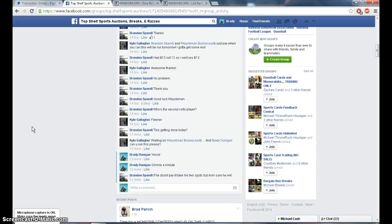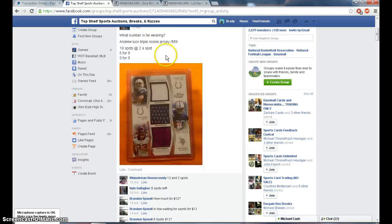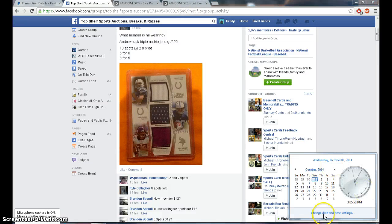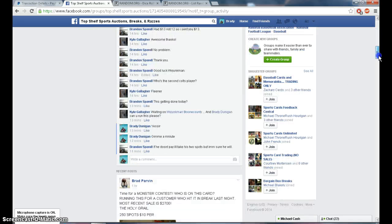Alright guys, this is the raffle for Kyle Gallagher's triple rally card right now. It's 3:06 PM Eastern Daylight Time. We are live.